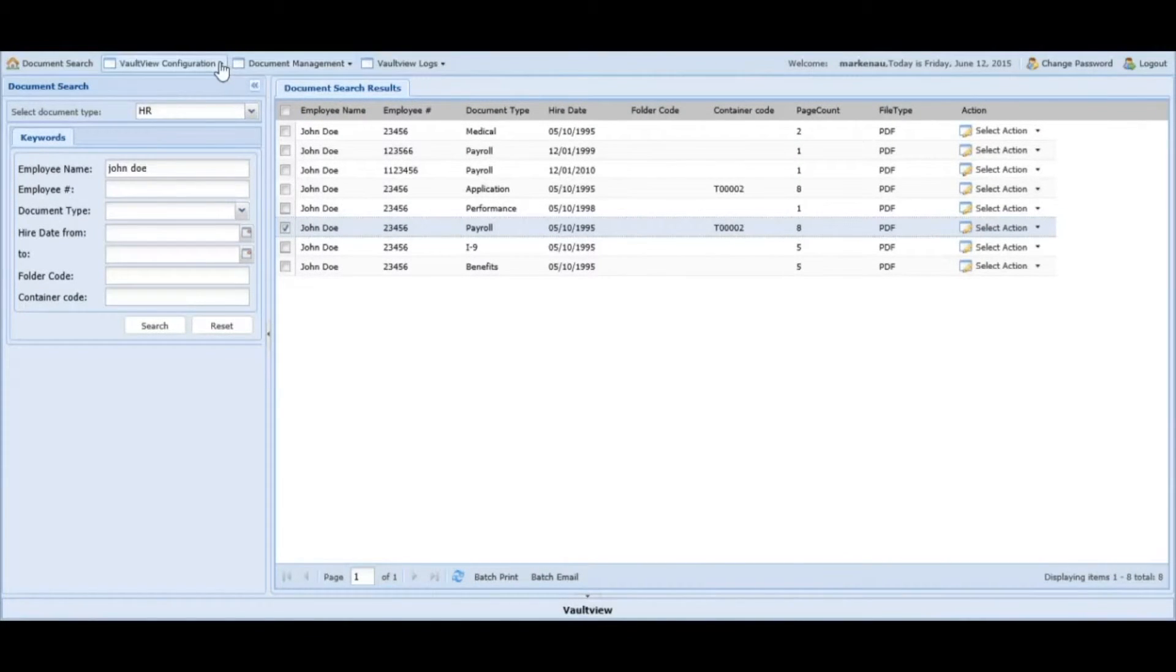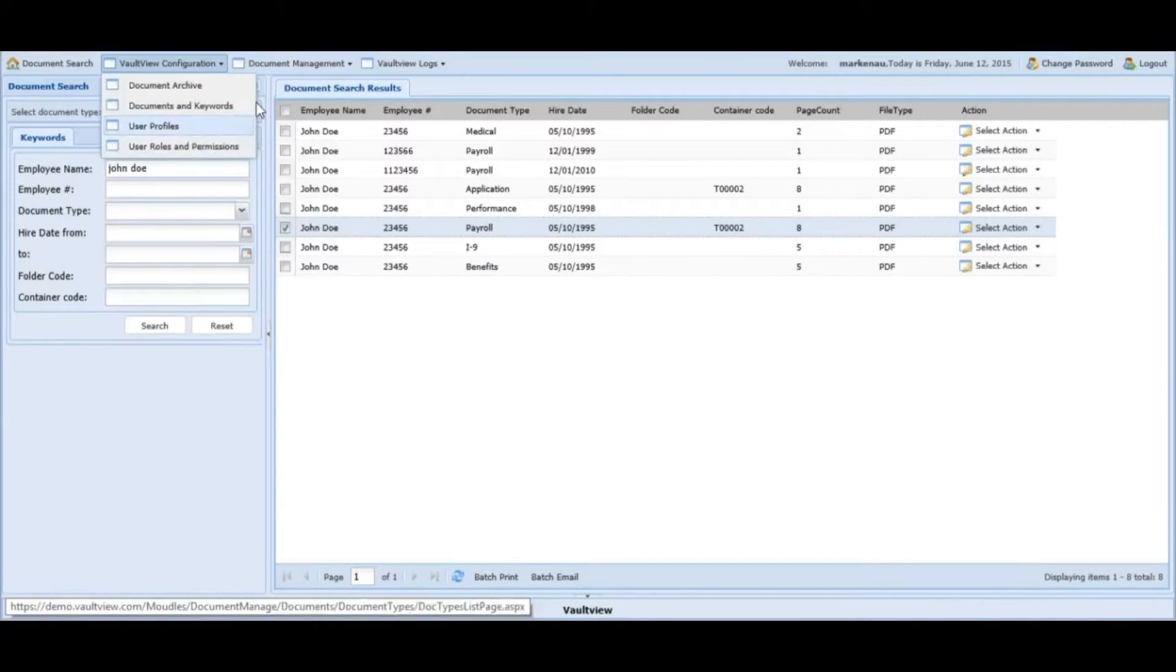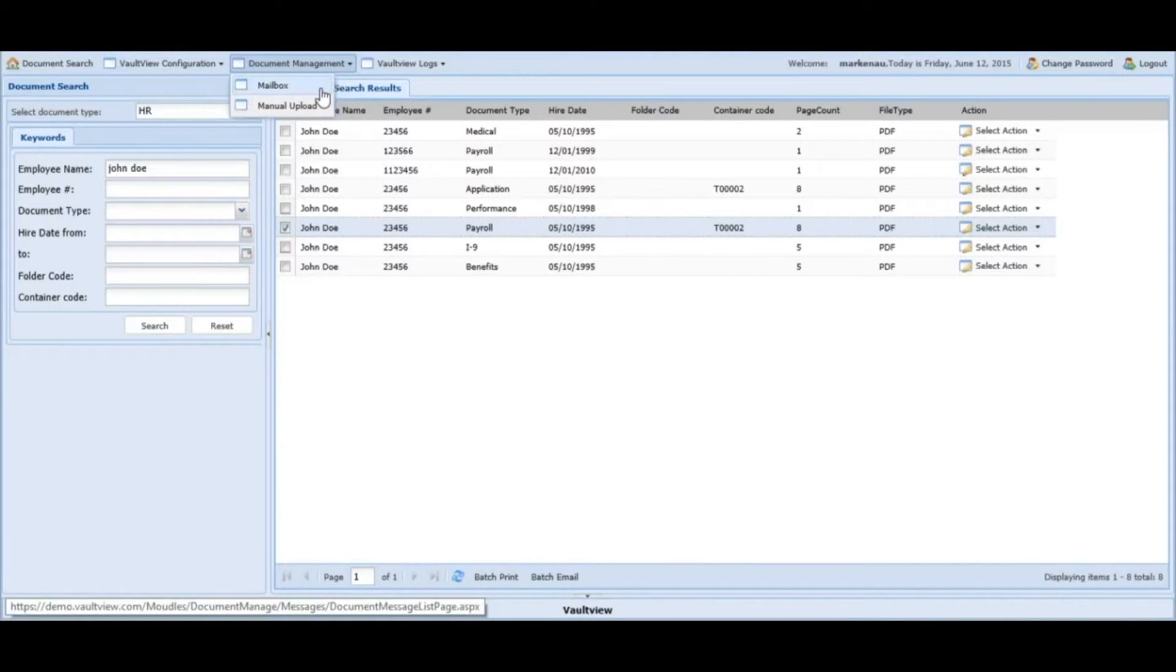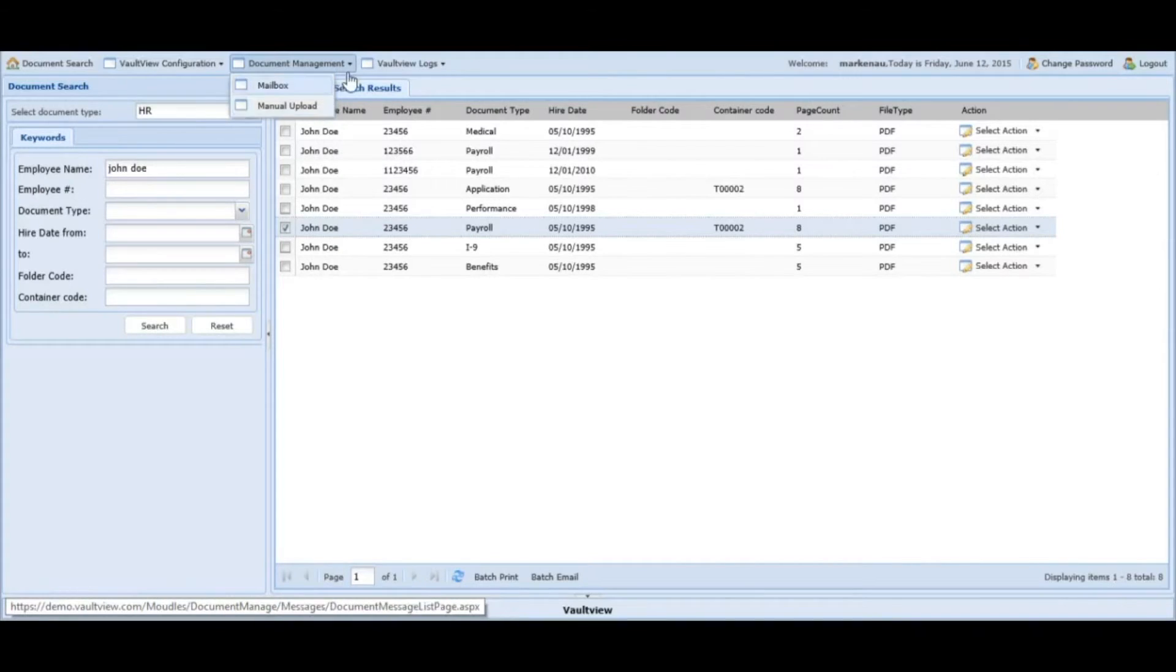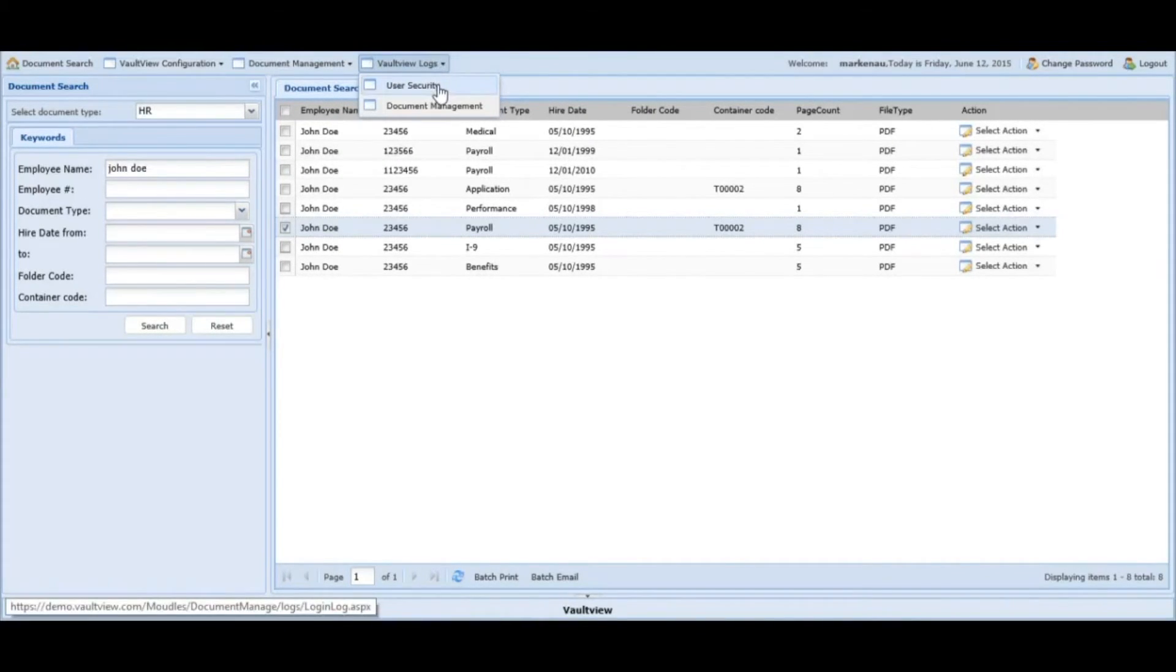The VoltView configuration menu is used for administrative purposes. Document management is to check your internal mailbox as well as the ability to manually upload any documents from your PC, and VoltView logs that provides audit trails on all users.